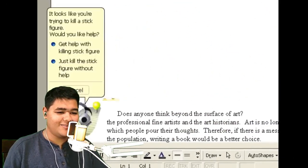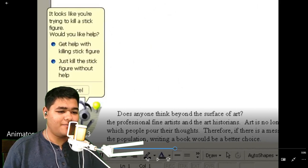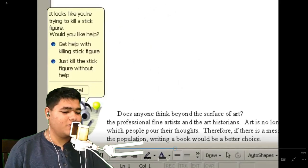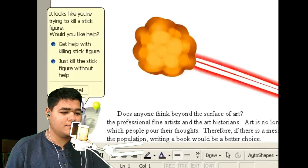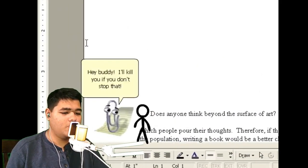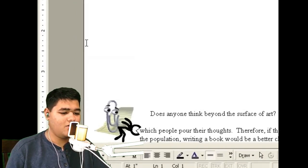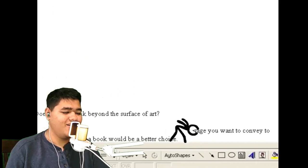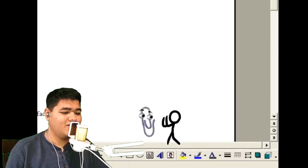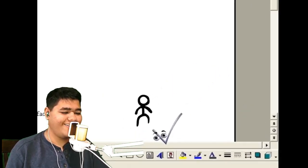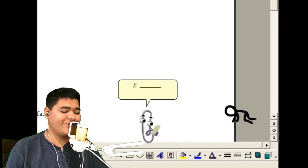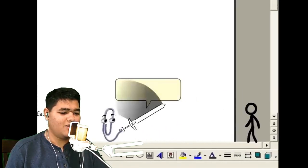What is that? It looks like you're trying to kill a stick figure — would you like help? Get help with killing stick figure. Just kill stick figure without help. Just kill him. Nom nom nom. Hey buddy, I'll kill you if you don't stop. Very well. He's fast. Pow, it's crazy — dude, what the? It's a sword now.